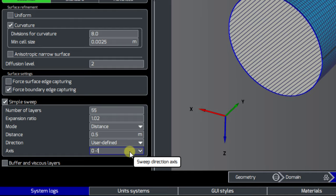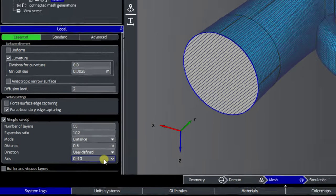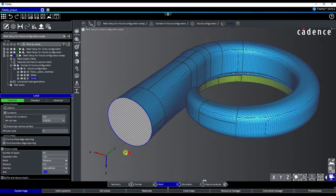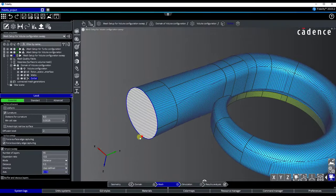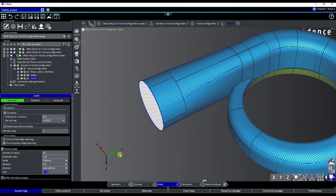We usually recommend using the Cartesian axis options, just to avoid small local normal deviations, which can affect large swept meshes.